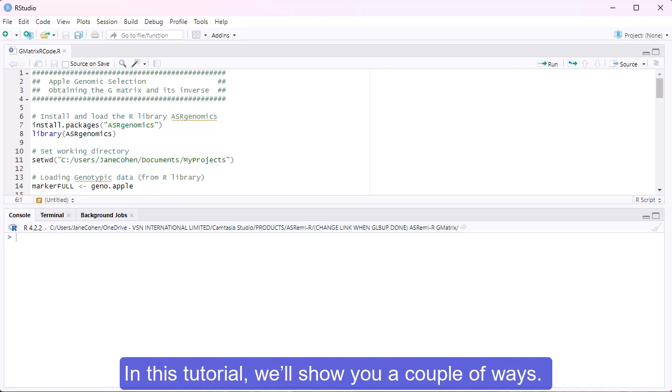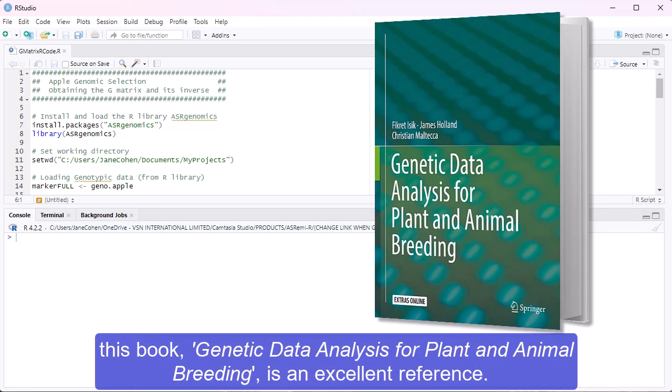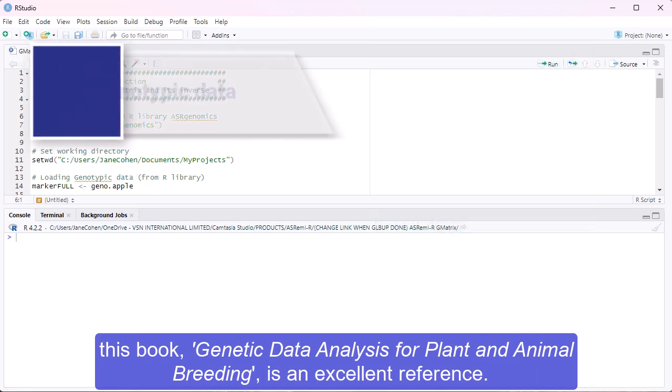In this tutorial, we'll show you a couple of ways. If you want to learn more about computing G matrices and their inverses, this book, Genetic Data Analysis for Plant and Animal Breeding, is an excellent reference.